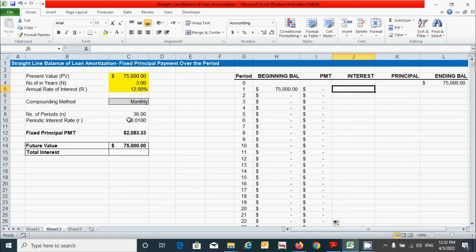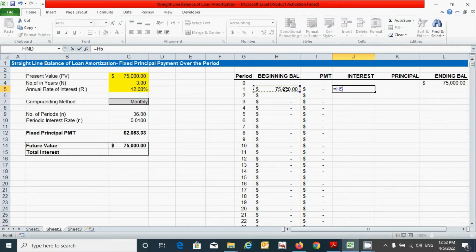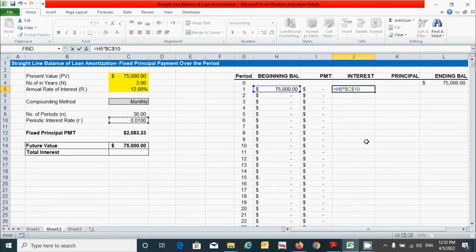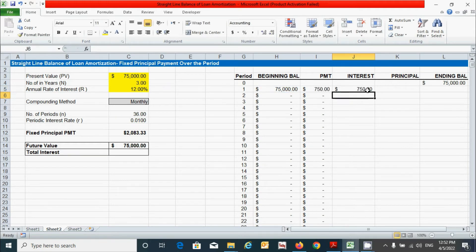For the interest column, it can be calculated by multiplying the beginning value by the periodic interest rate. Press the equal sign, click the beginning value cell, type the multiply sign, click the periodic interest rate cell, and fix it with F4. Press Enter, then double-click the corner to drag the values down.